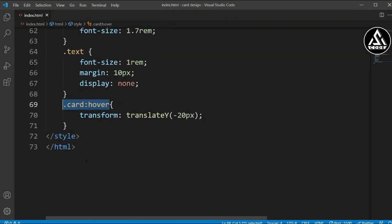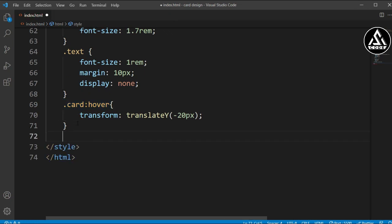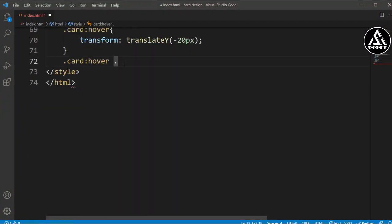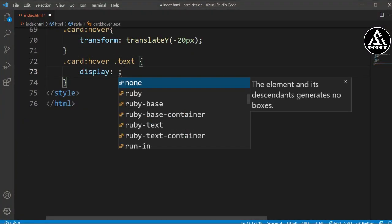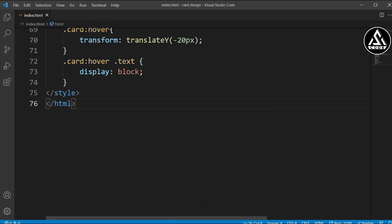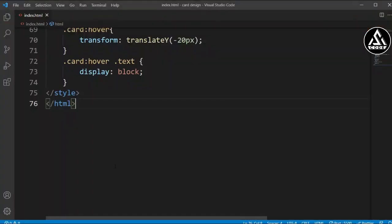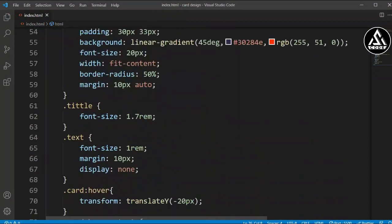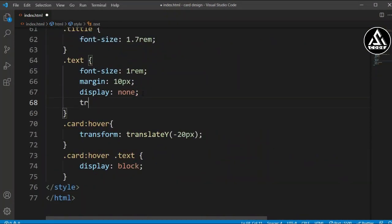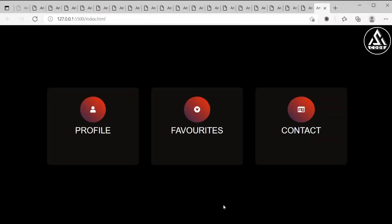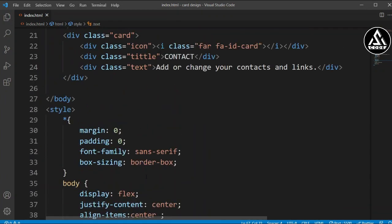We'll copy the card:hover rule again and add the text class inside it, setting display to block so when you hover the card the text becomes visible. It was appearing too fast so we'll also add a transition of 0.5 seconds on the text item. Now you can see the text appears with a smooth delay on hover.